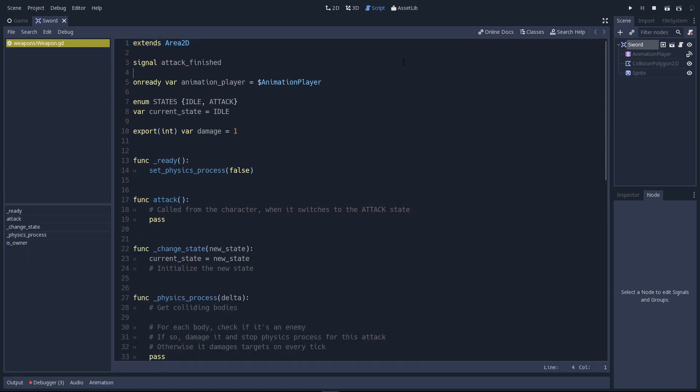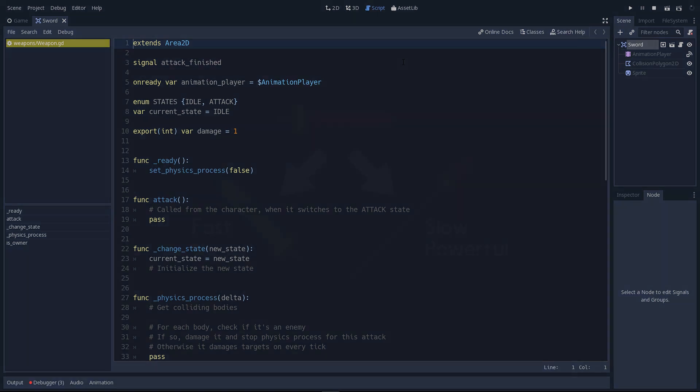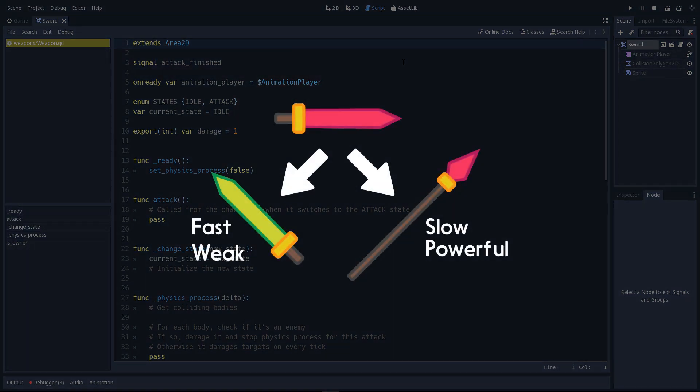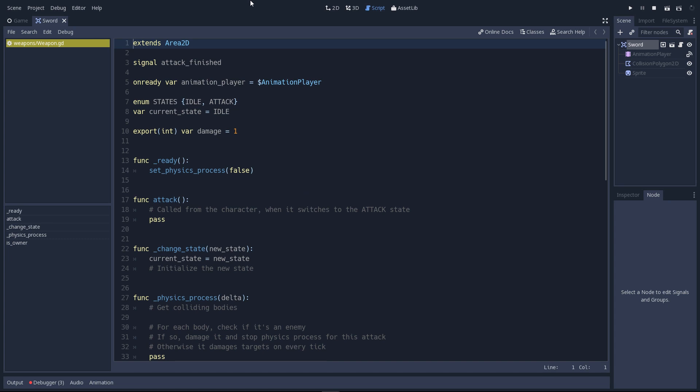Let me run you through the template code real quick. First, you have to know that this script is shared by all the weapons. We have a sword, but there's another spear scene and an apparent weapon scene that the spear and the sword inherit from. These are all Area2Ds, as we've seen before, so that the weapons can detect collisions but they won't get stuck into walls.